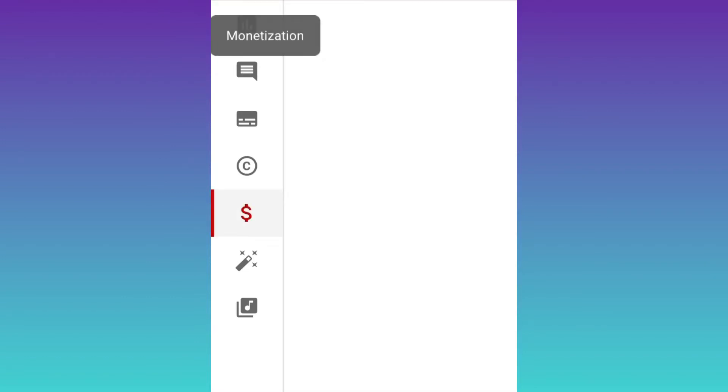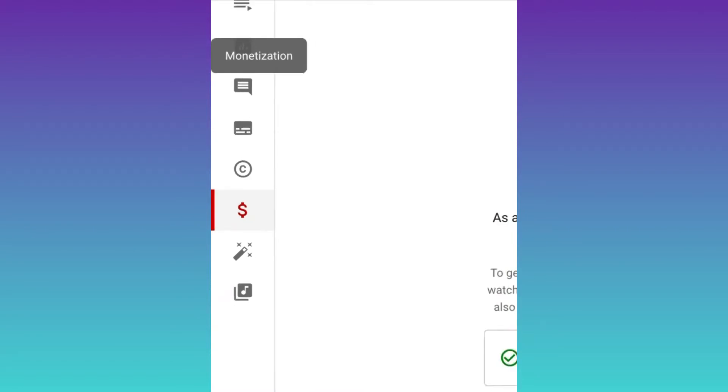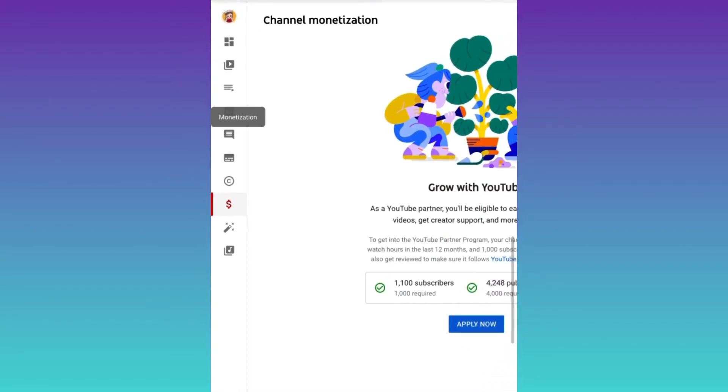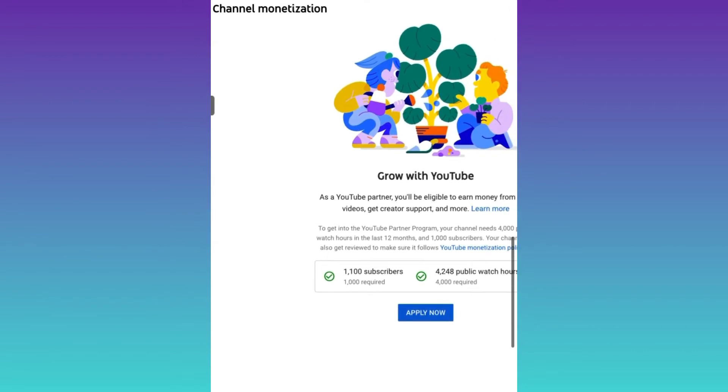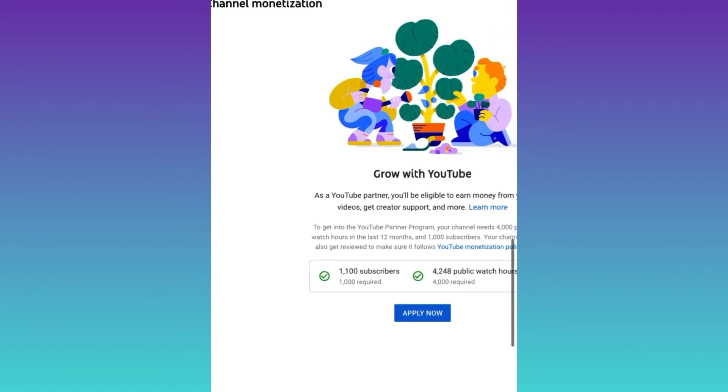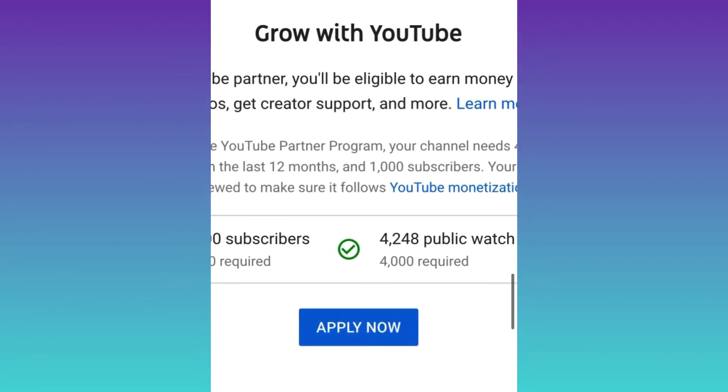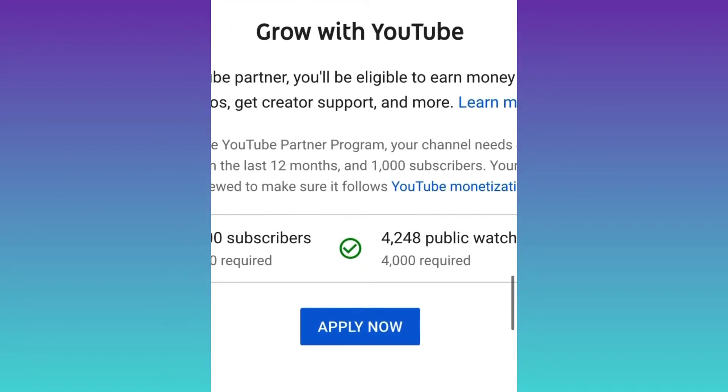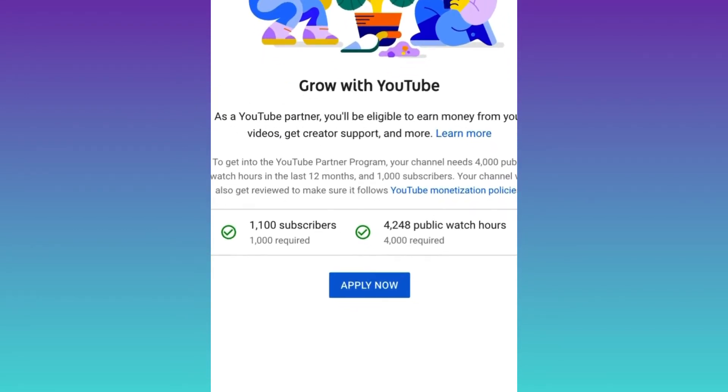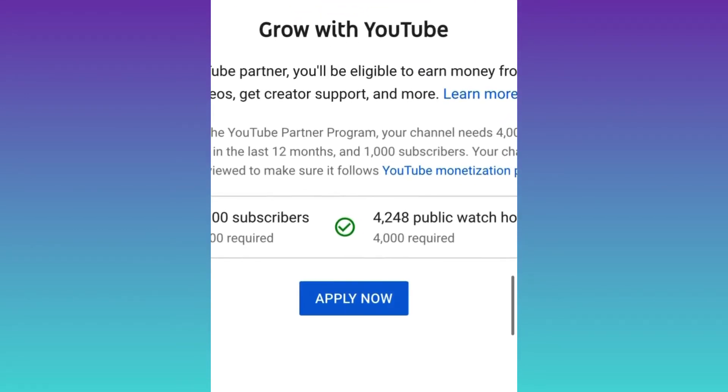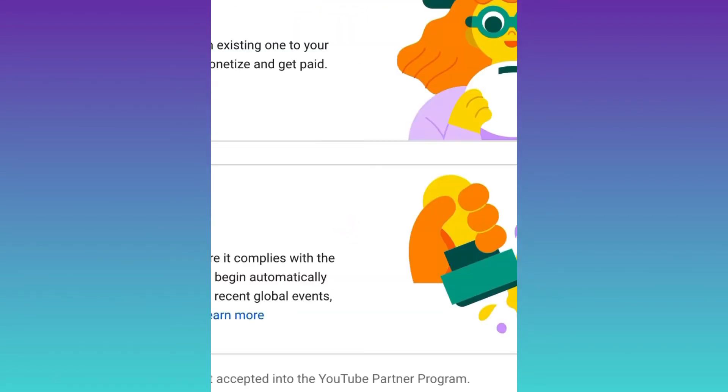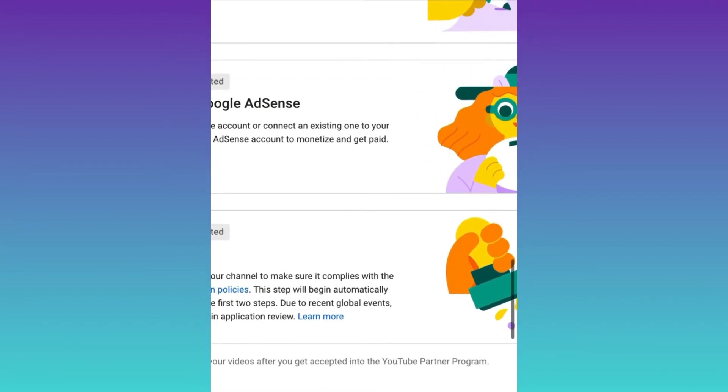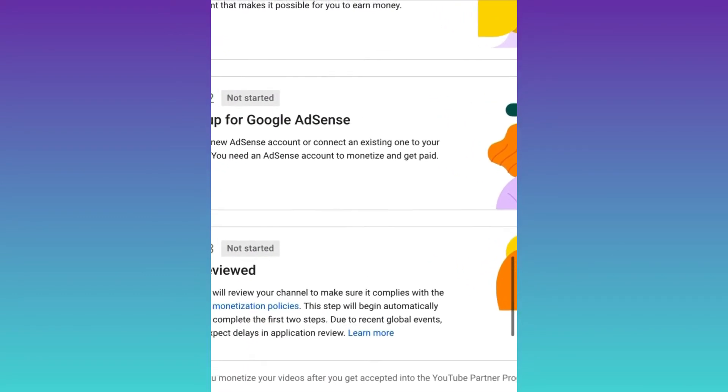After clicking that, you will get the page where you have completed your 4,000 watch hours and the 1,000 subscribers. There's an option 'Apply Now' - you have to select this option.